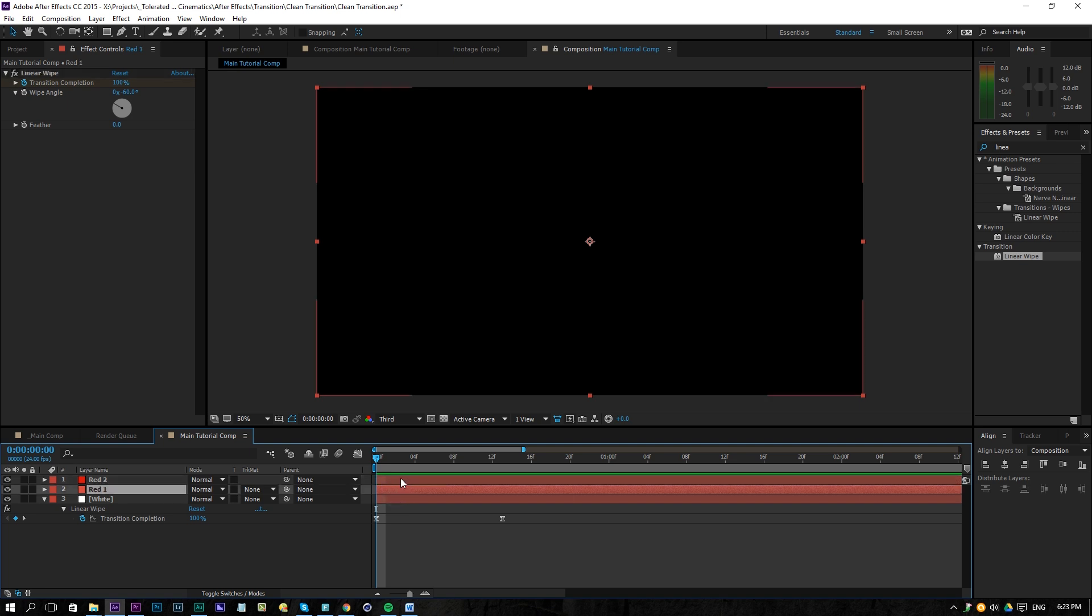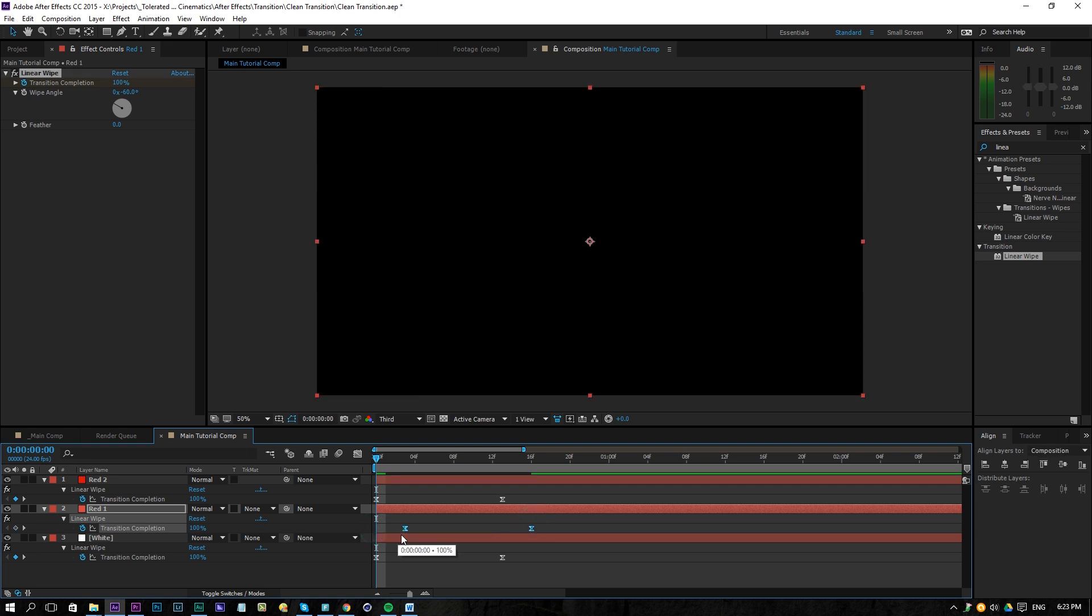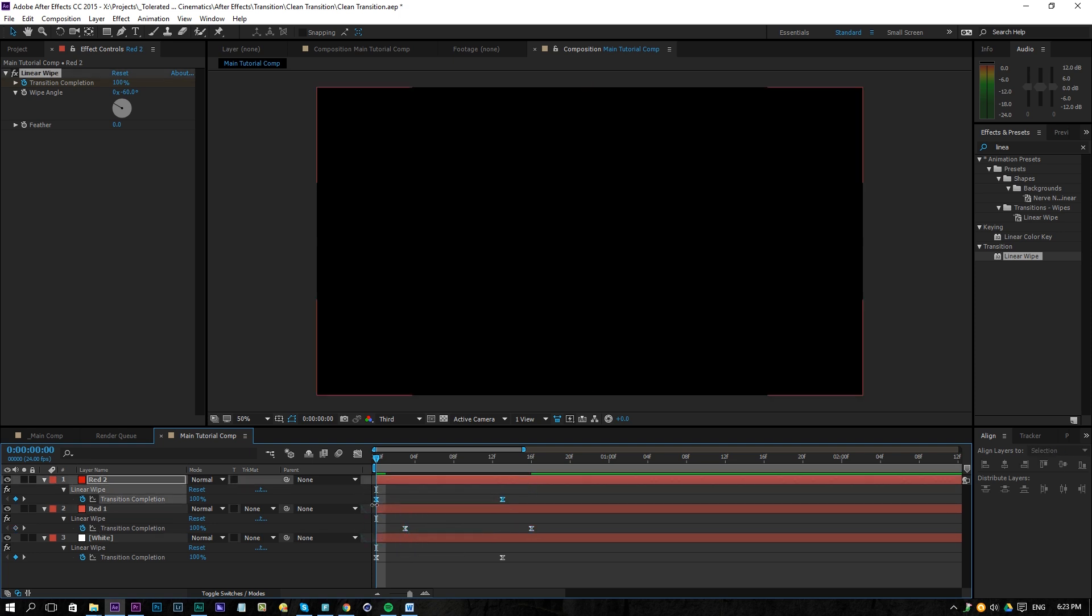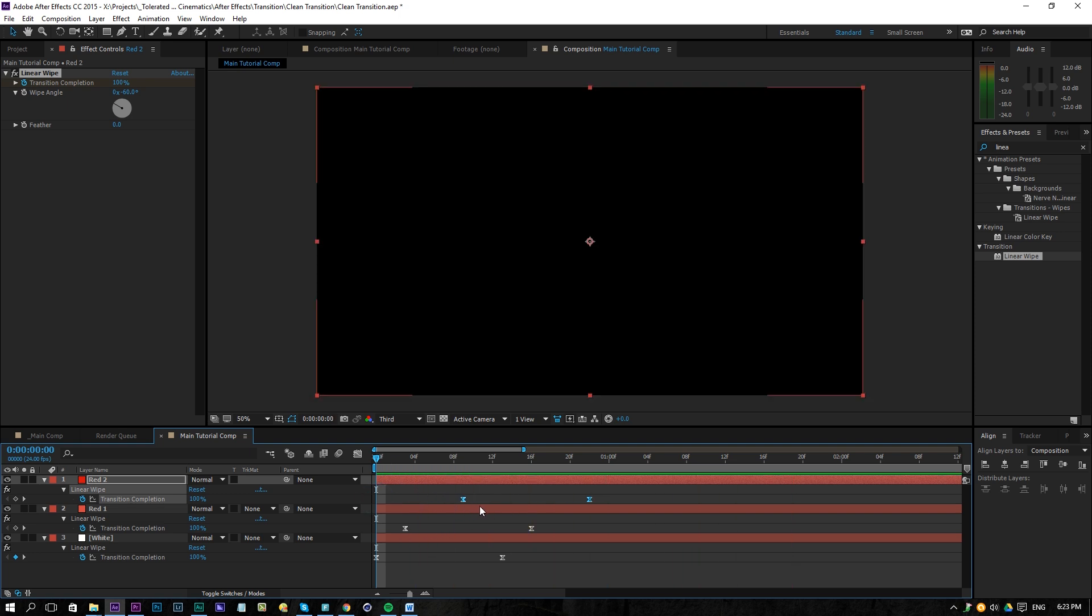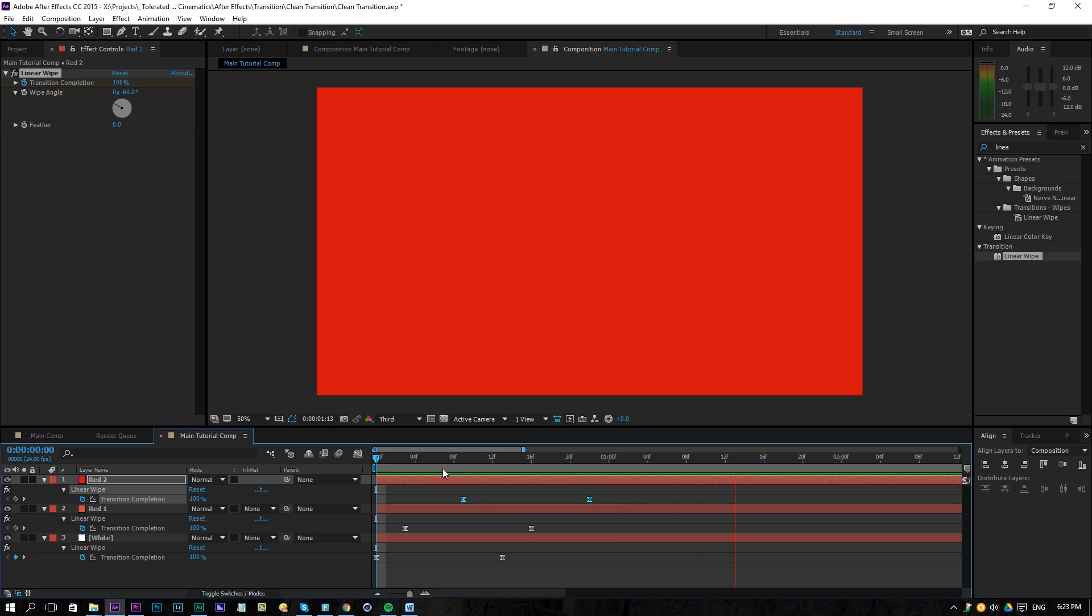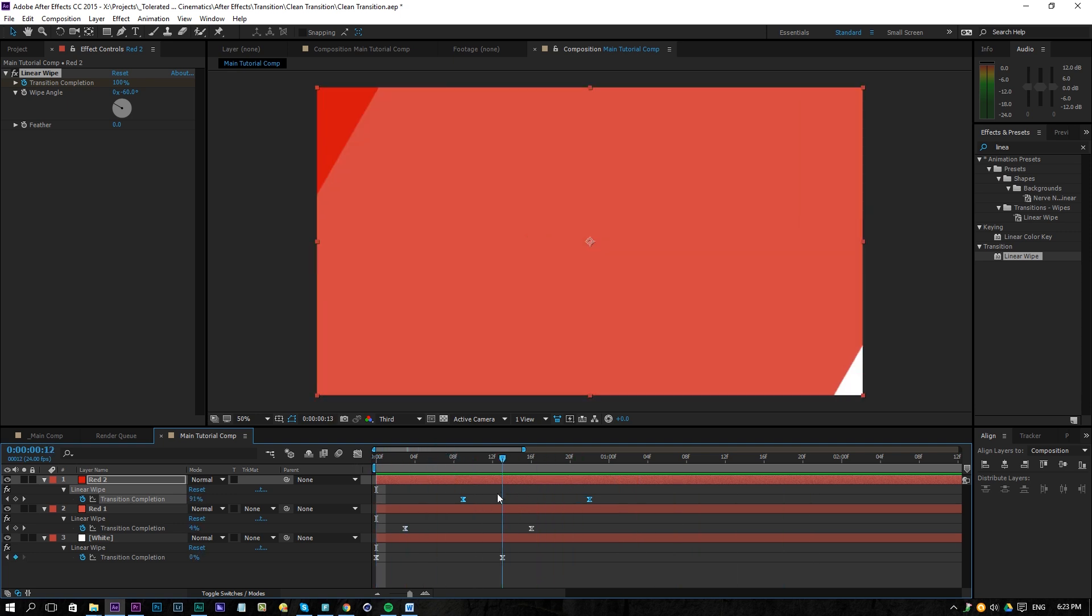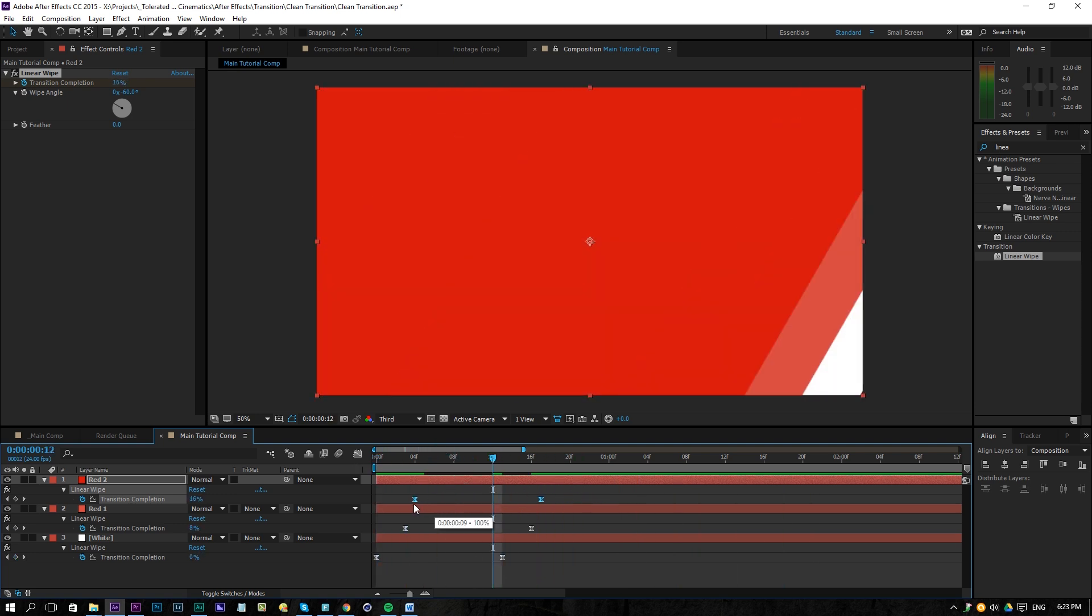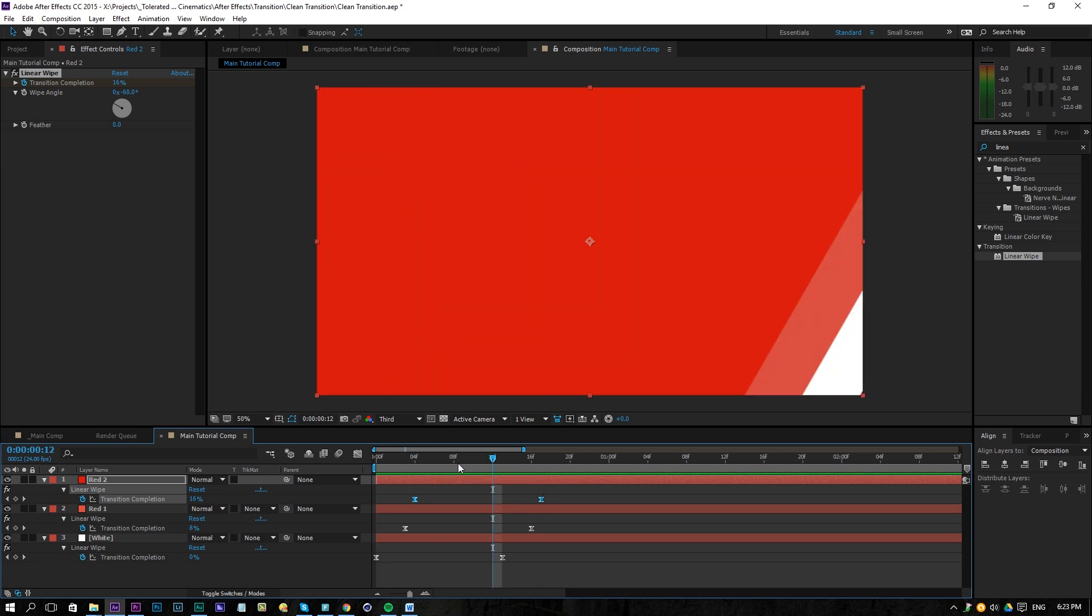So now we can only see the top one because they are not offset. What we will do now is also select these two layers, press U on the keyboard to reveal these keyframes, select the keyframes of the second layer and then move them a little bit forward and then for the last one move them a little bit more forward so we have something like this. And there we go, that's pretty cool actually. And then you can play around with this if you want like shorter bars, you can play around with that.